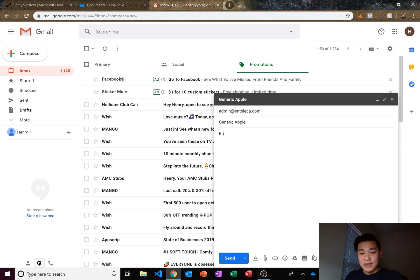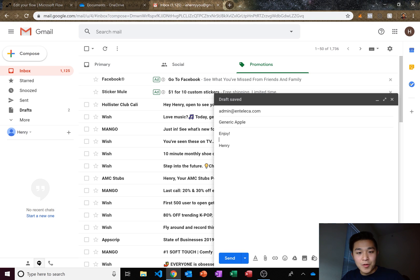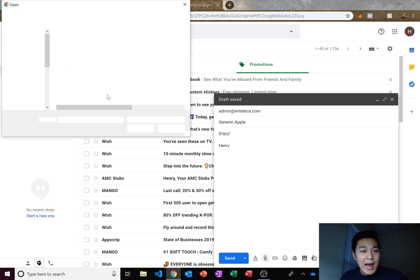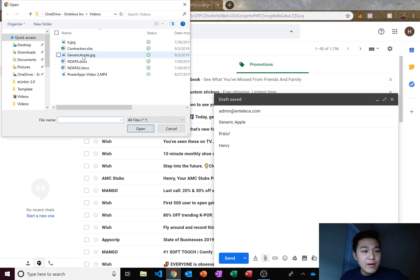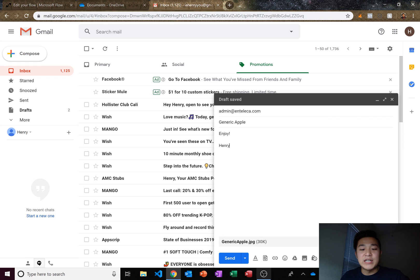Let's call it generic Apple and let's wish myself an enjoyable Apple. Let's attach our Apple onto there. It's called generic Apple. There it is.